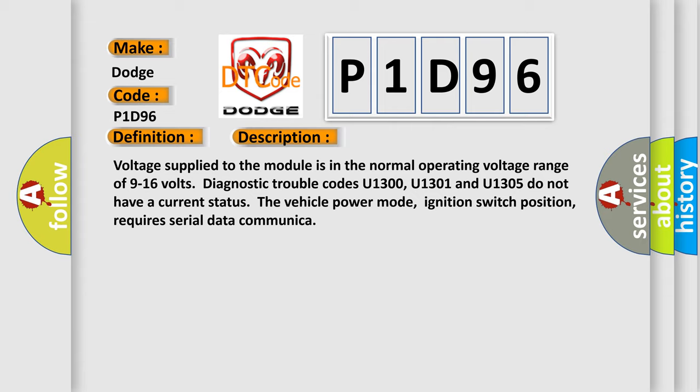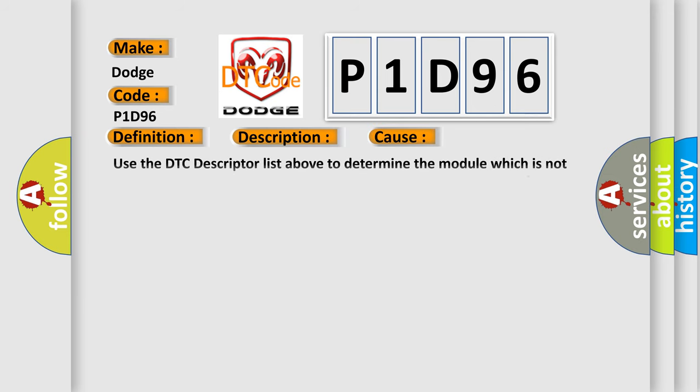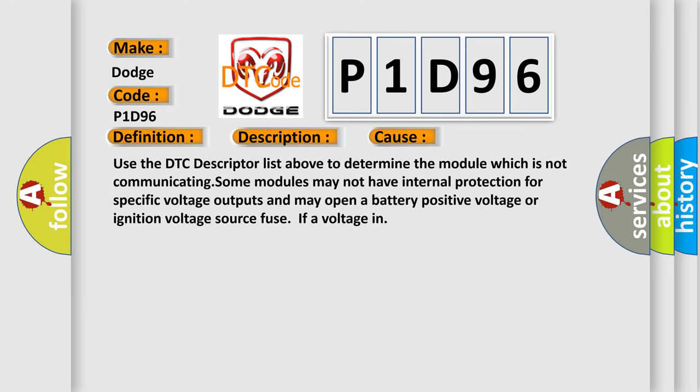This diagnostic error occurs most often in these cases. Use the DTC descriptor list above to determine the module which is not communicating. Some modules may not have internal protection